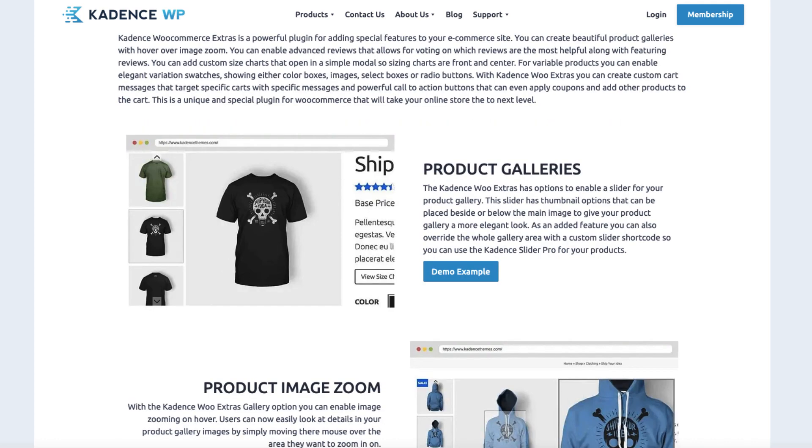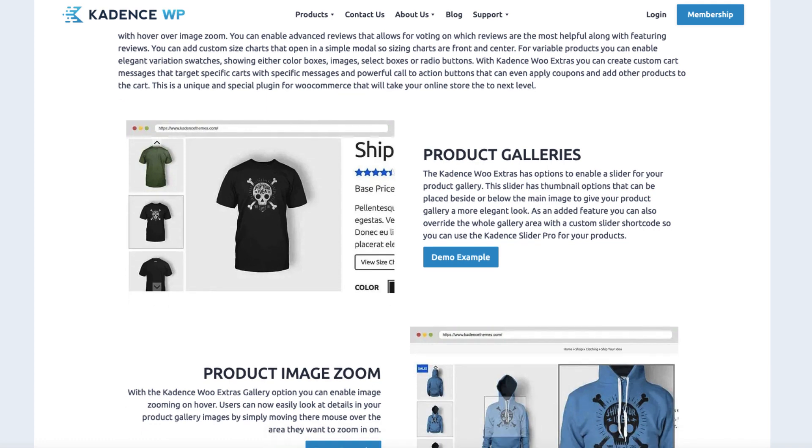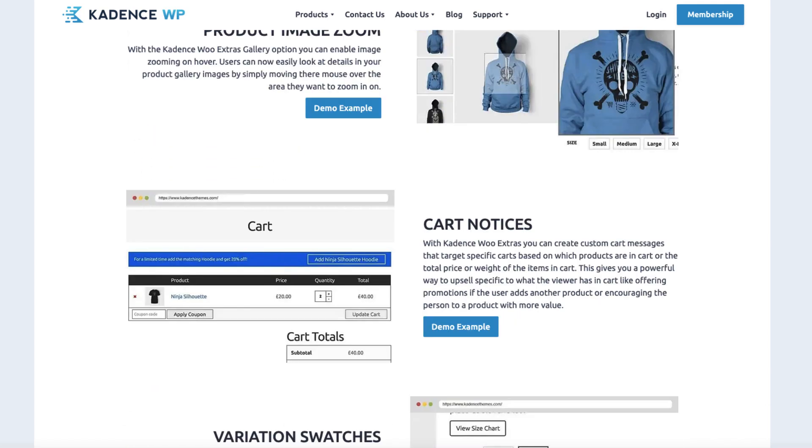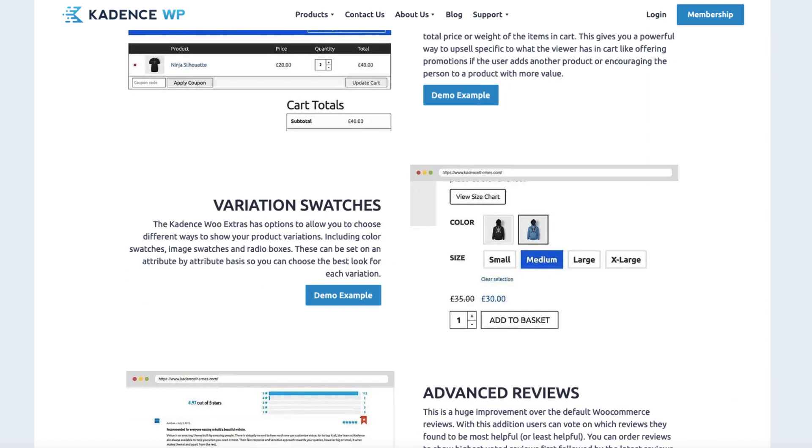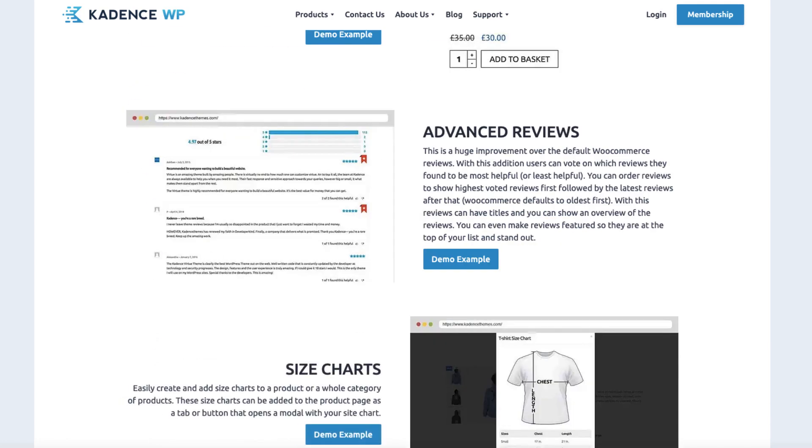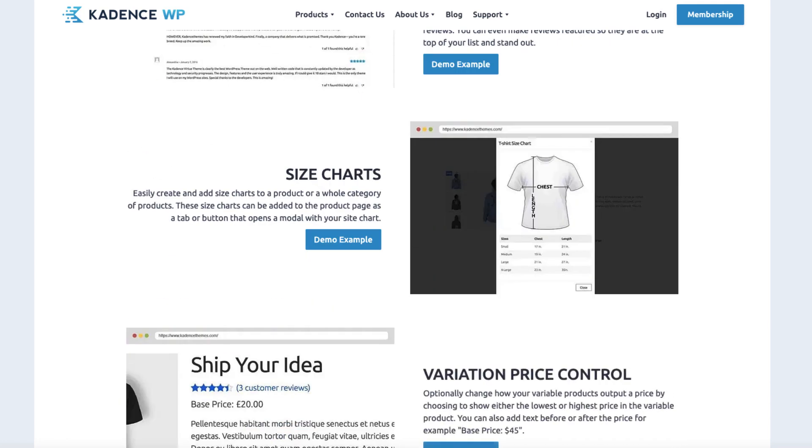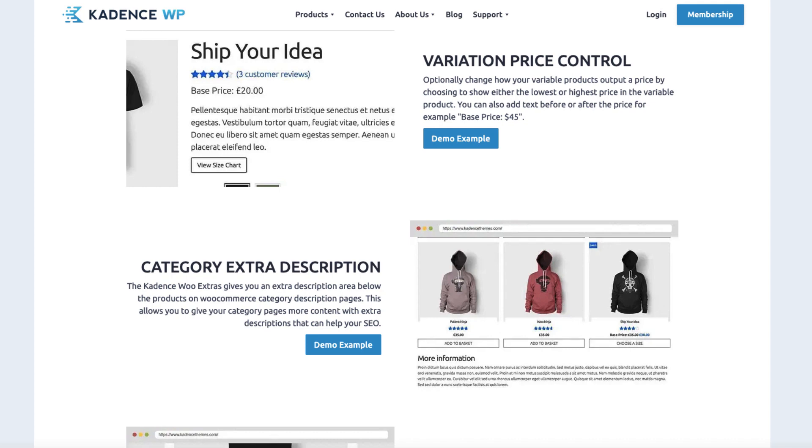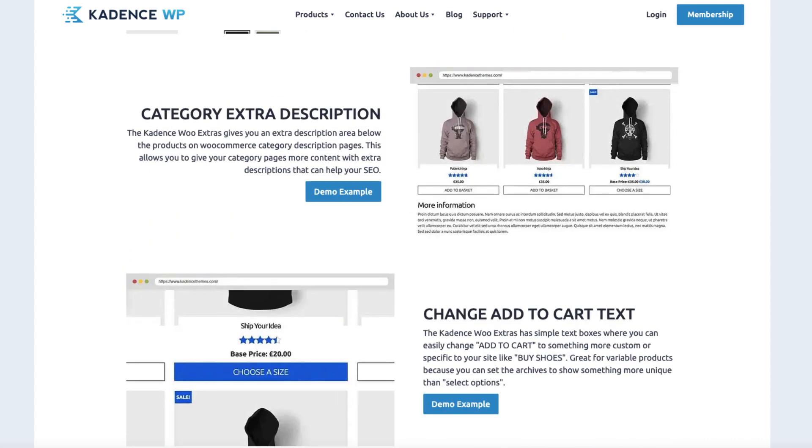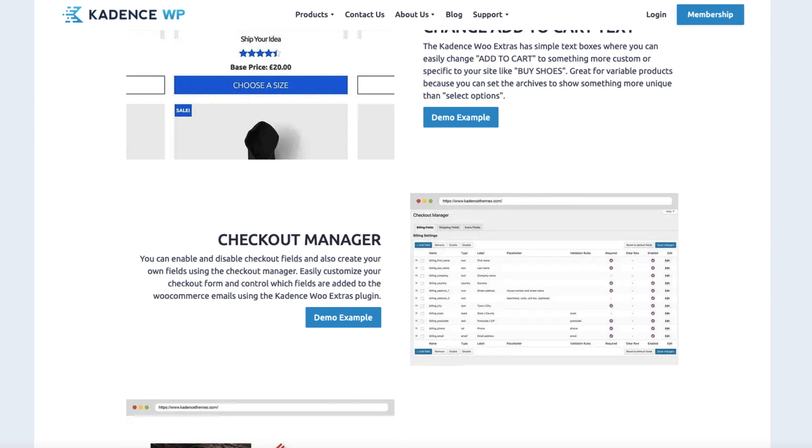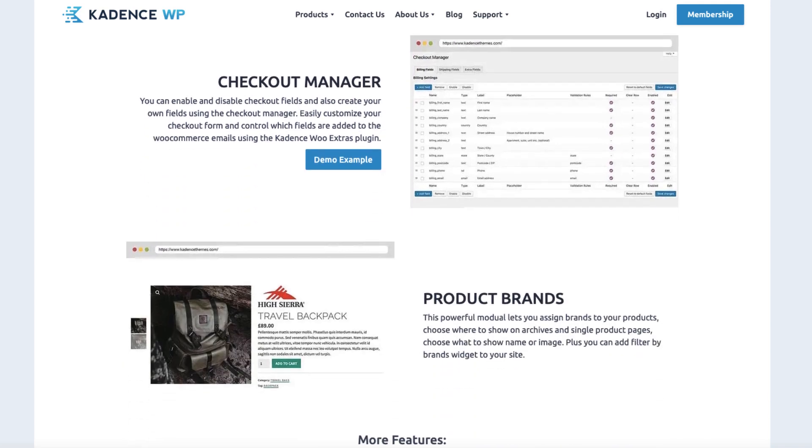It allows you to show the product galleries in a different way. It enables or disables the product image zoom. You can add cart notices, show variation swatches instead of regular dropdowns. You can add advanced reviews on your site, add size charts, and control the variation price. A nifty feature adds a category extra description, you can change the add to cart text based on products, and enable or disable checkout fields. You can also add custom fields.